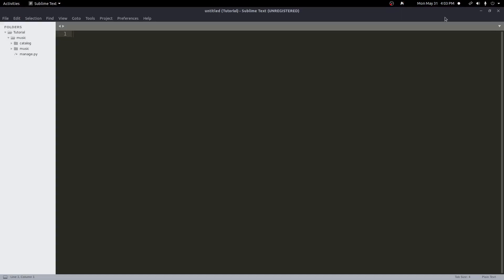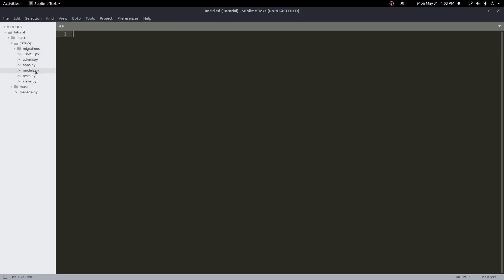I already have a project here opened and created. This will all be in GitHub if you want to start with this. I already have some things set up in advance so we can focus just on the models itself. We have a music project and an app called Catalog. Inside this Catalog app, I'm going to go to our models.py to start talking about models.